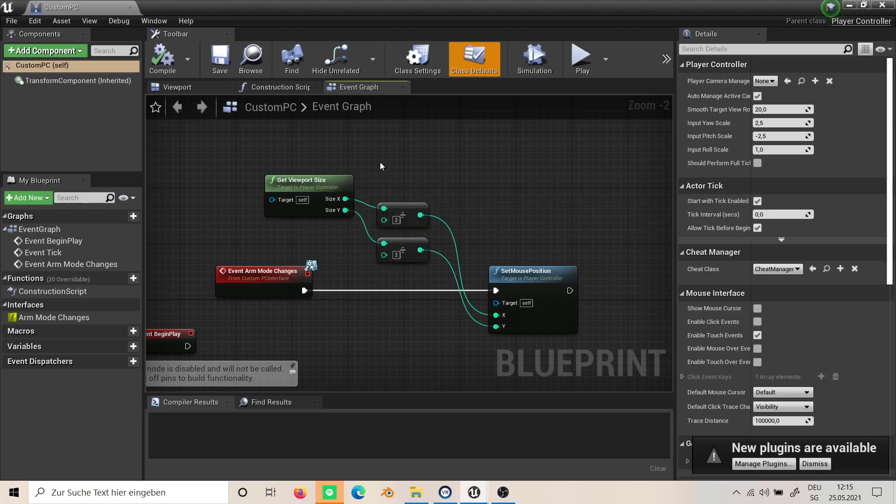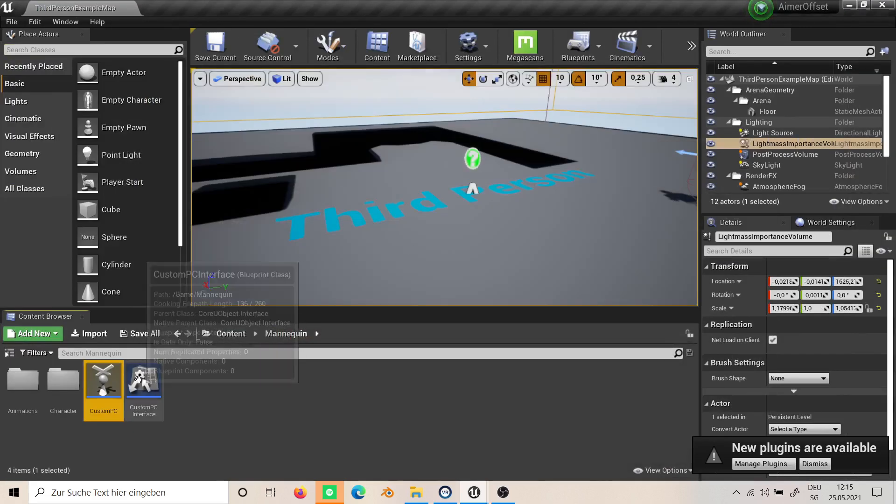This is why I created the interface and everything. You can also cast, but I do it like this.